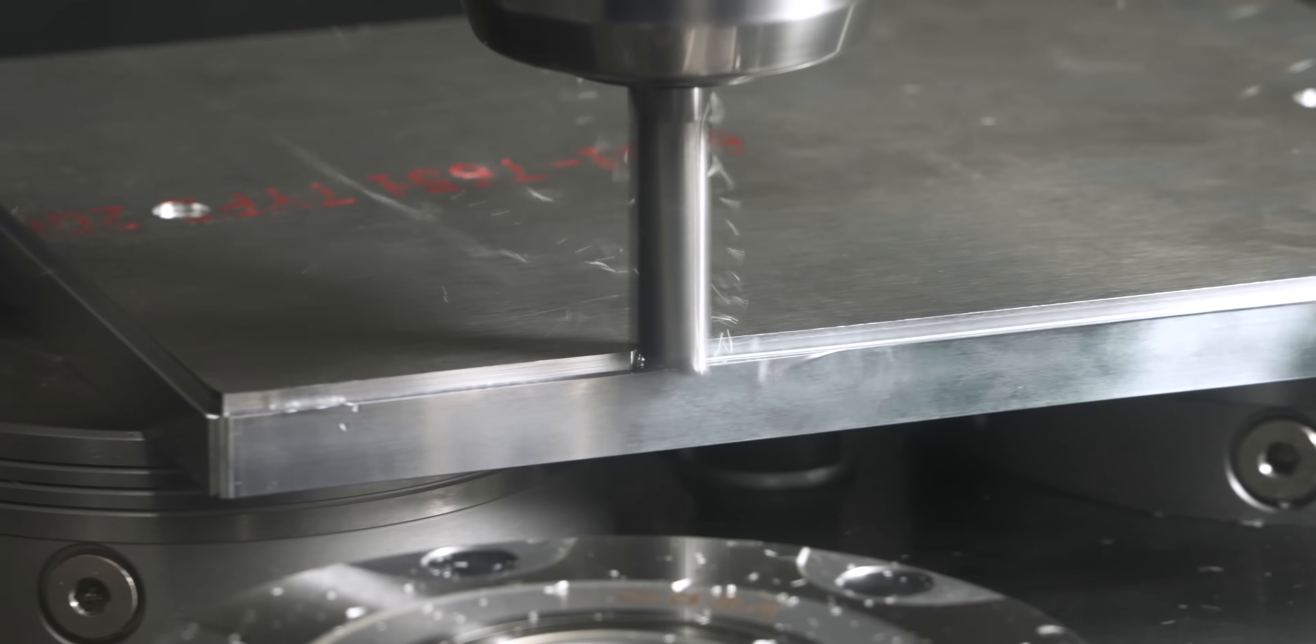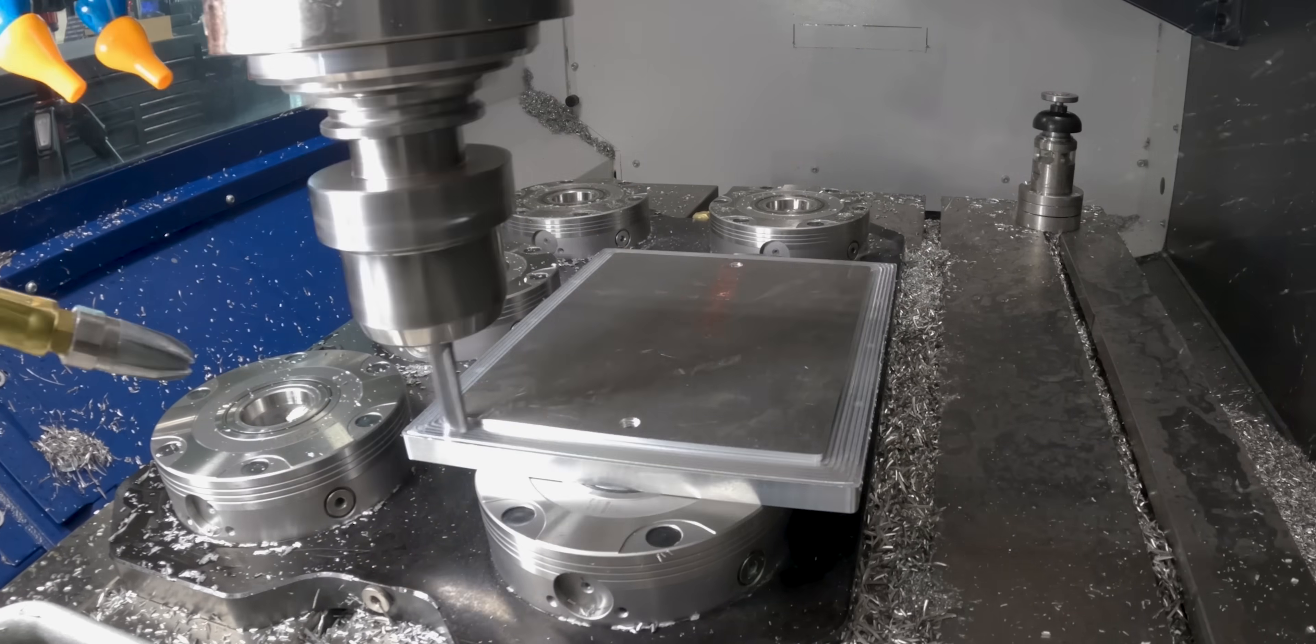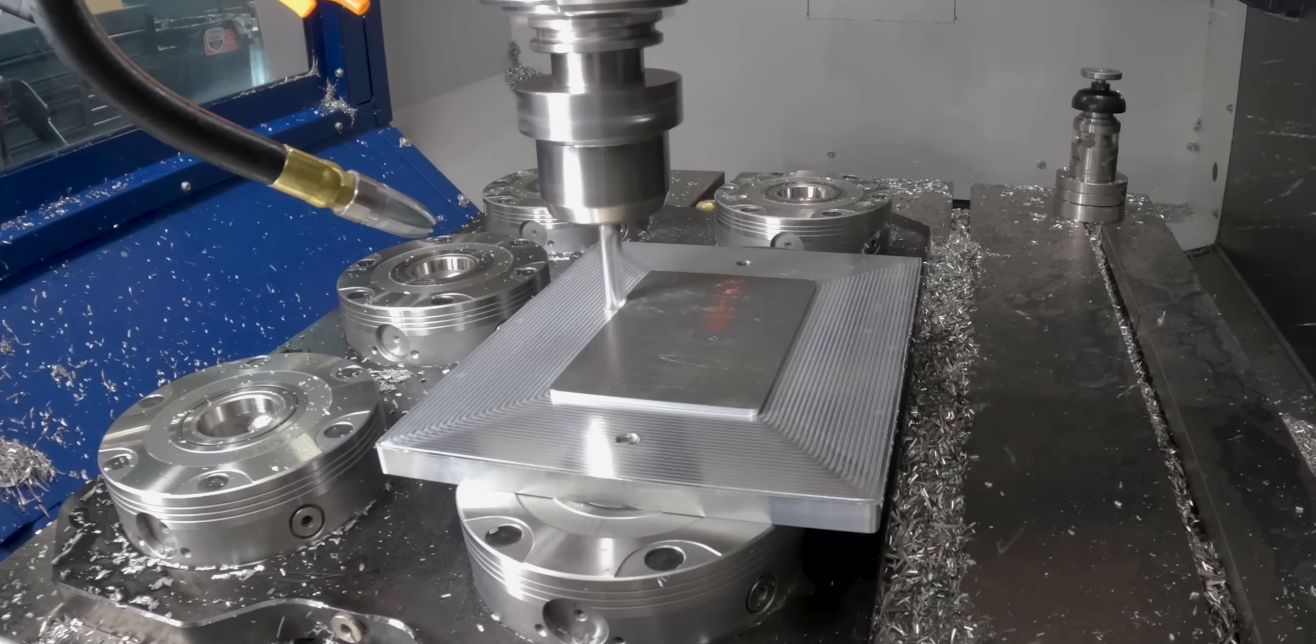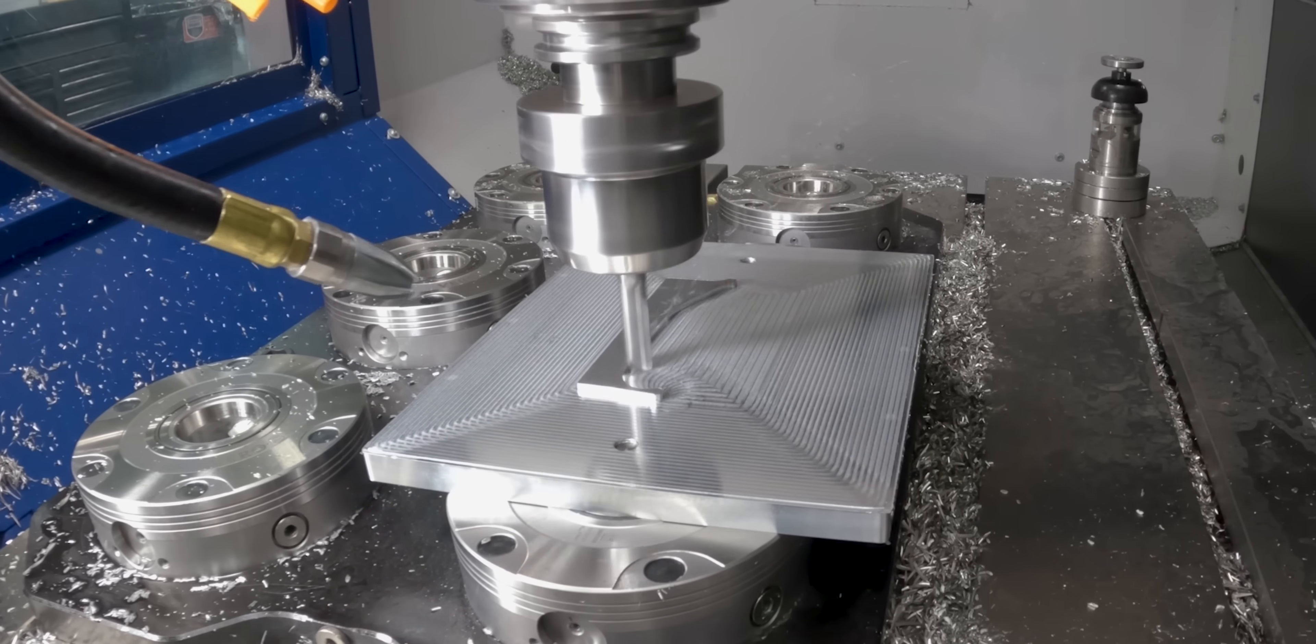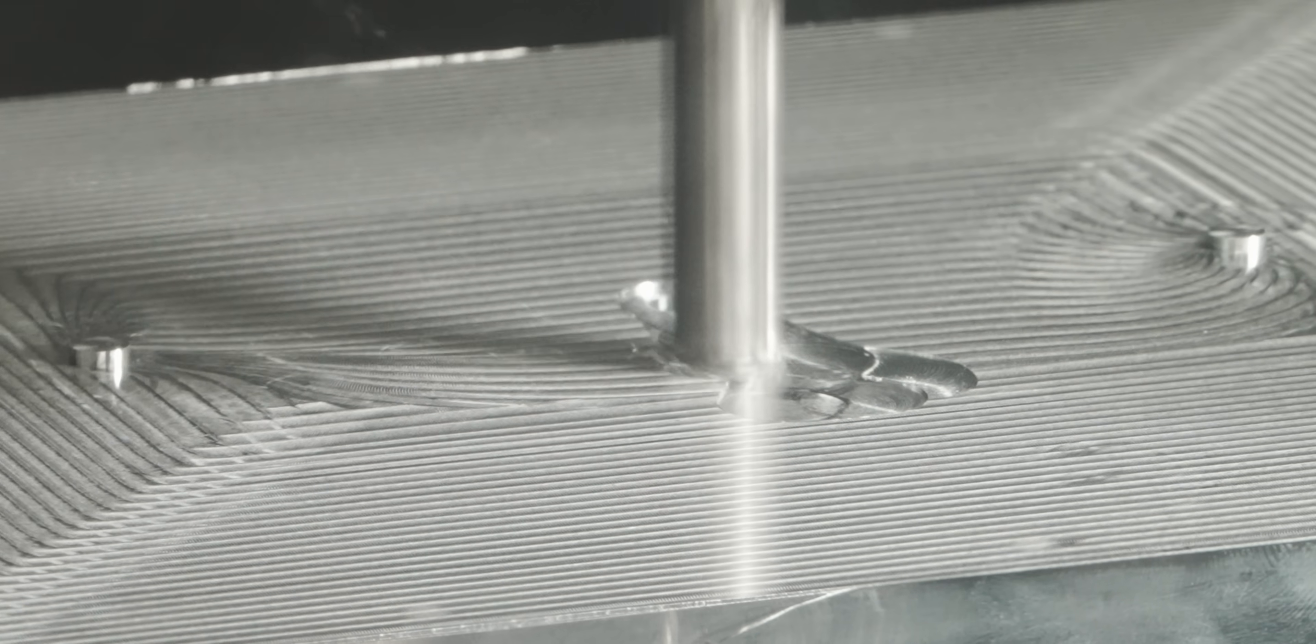On Op2 of the fixture, the main thing we're doing is adding two bosses that are going to locate our part by pinning off from our existing M6 by 1 threads.